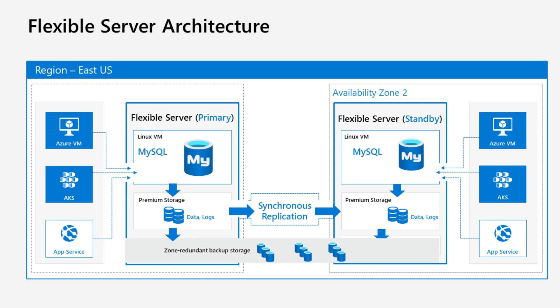The flexible server architecture separates compute and storage. For enhanced availability, your MySQL server runs on a Linux VM, and data is stored on premium file storage, replicated three times for resiliency. It supports same zone redundant and zone-redundant high availability with automatic failover and zero data loss. The architecture is zone-aware, minimizing latency by co-locating your application and database server. Backups are automatically stored locally, with the option for geo-redundant storage for disaster recovery.